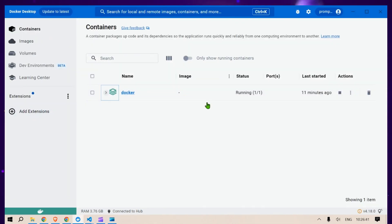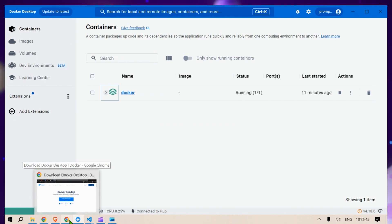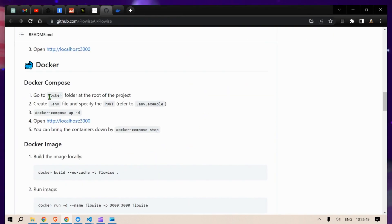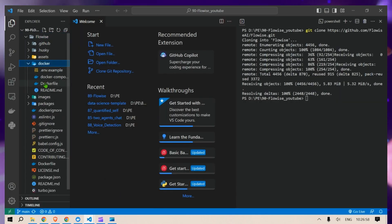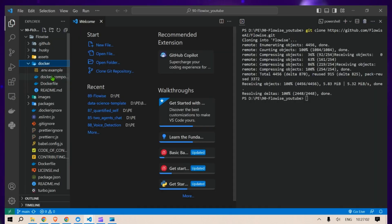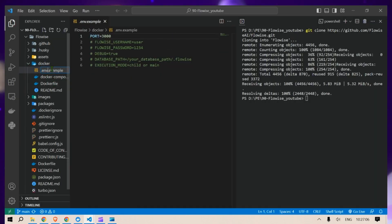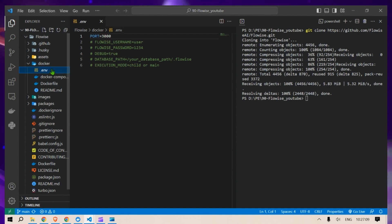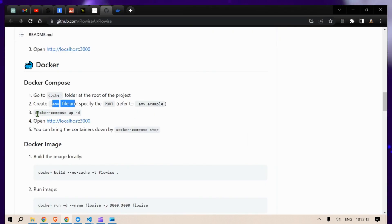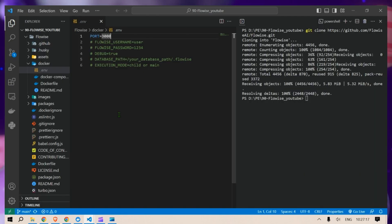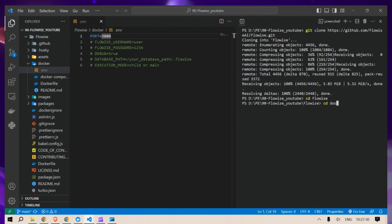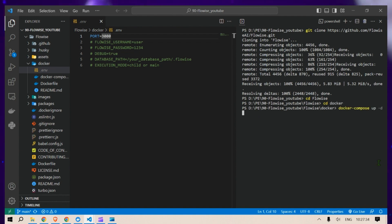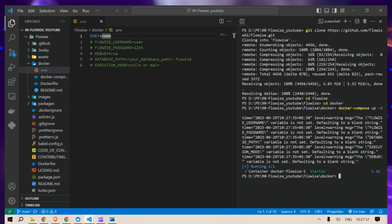After installation it will look something like this. Next, head over to the repo again — it says to go to the Docker folder at the root of the project. We head over to the Docker folder, then create a .env file by renaming env.example to .env. You'll see port 3000 there. Next, type docker-compose up -d, then change directory to the Flowwise folder, then cd into the Docker subfolder, and paste in the docker-compose up command to start Docker.